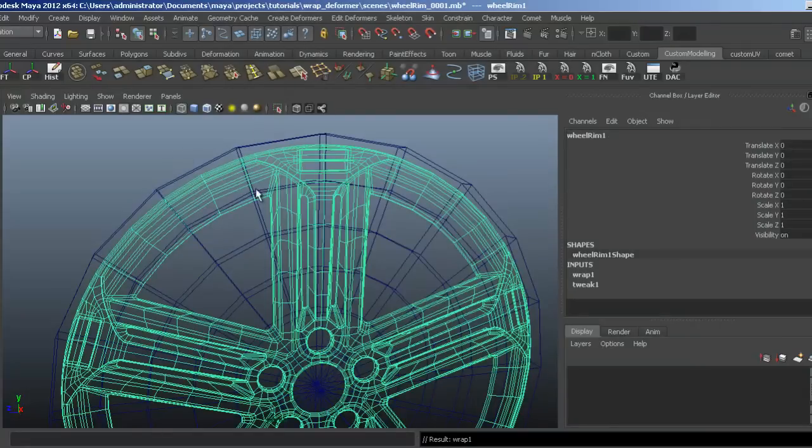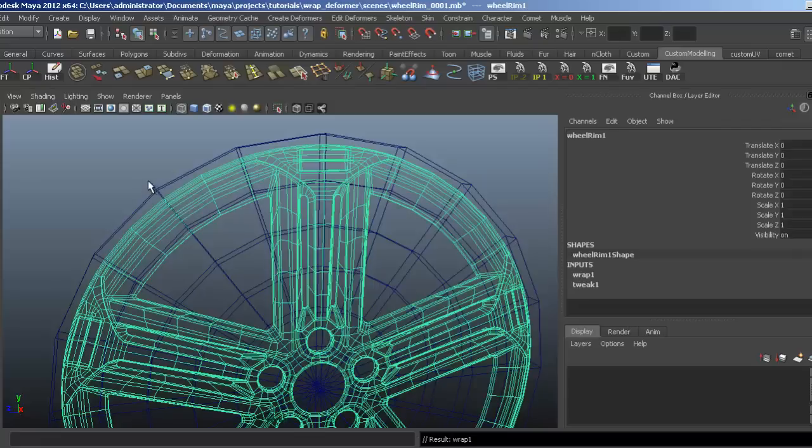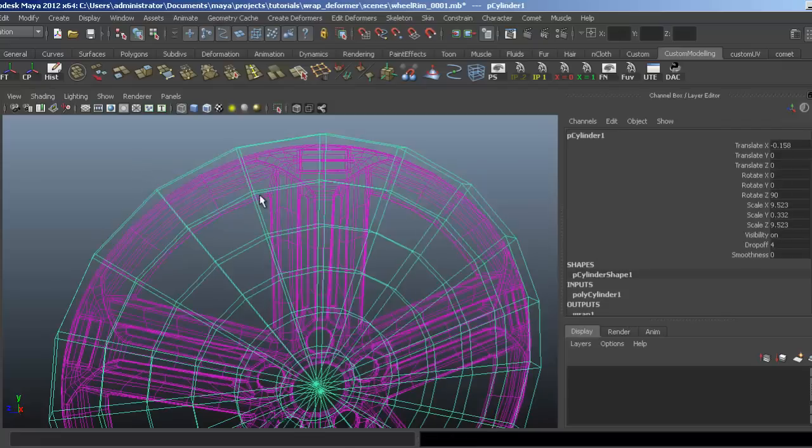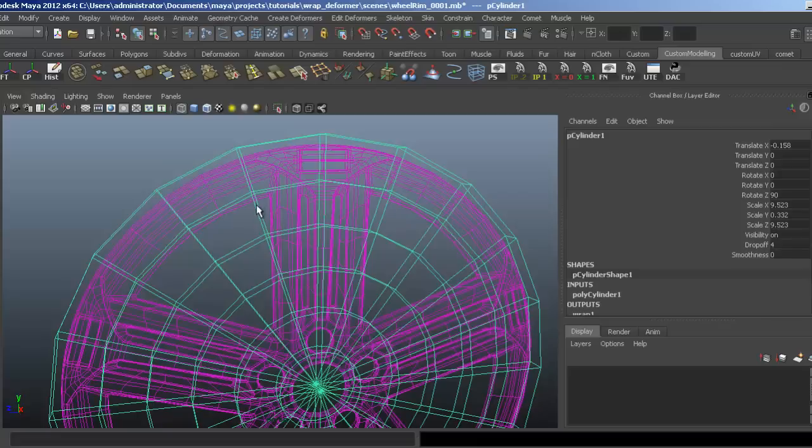Maya has now selected the object that's going to be deformed, but we want the object that we're going to use to do the deforming. When we do that, you can see the wheel rim has turned purple to let us know that it is affected by the object we currently have selected.